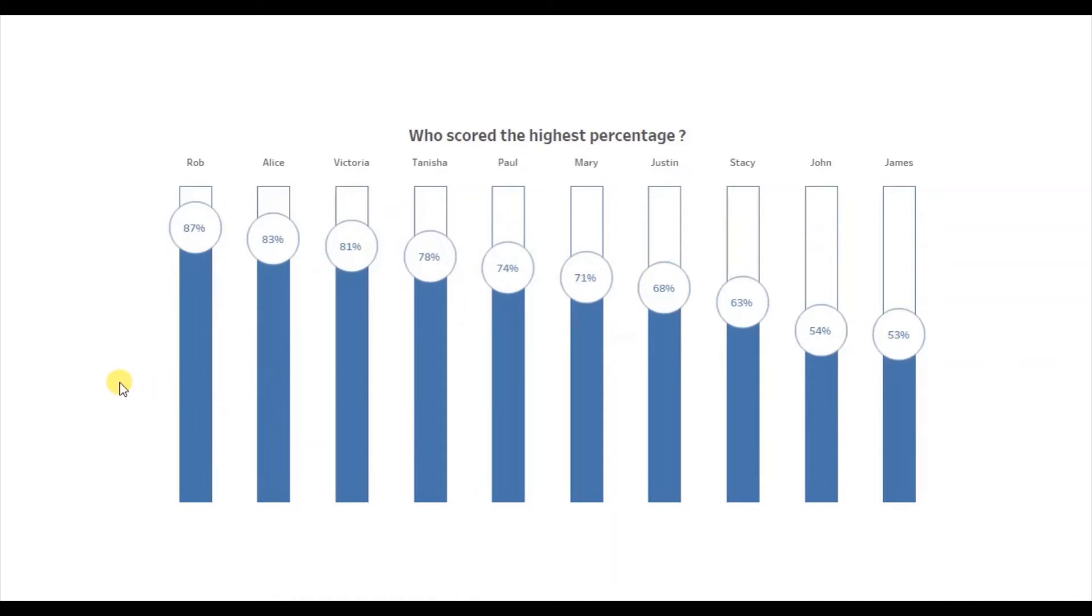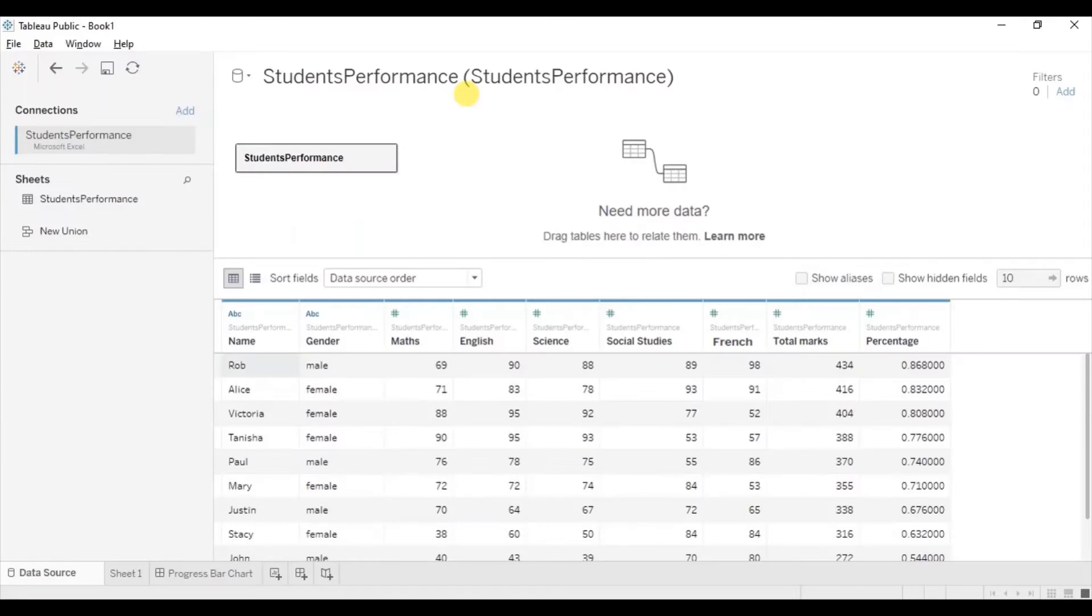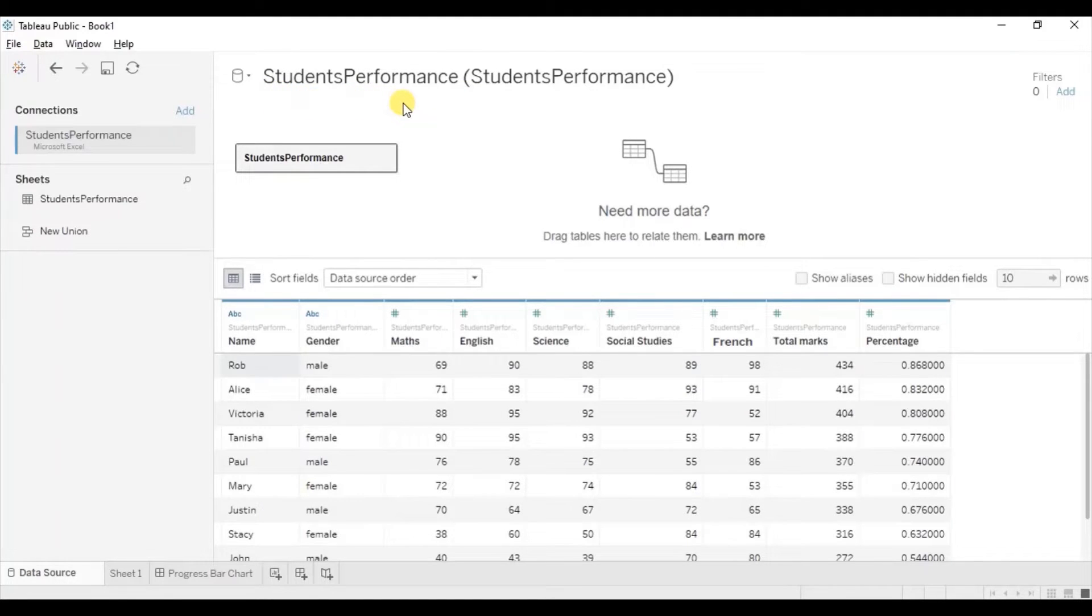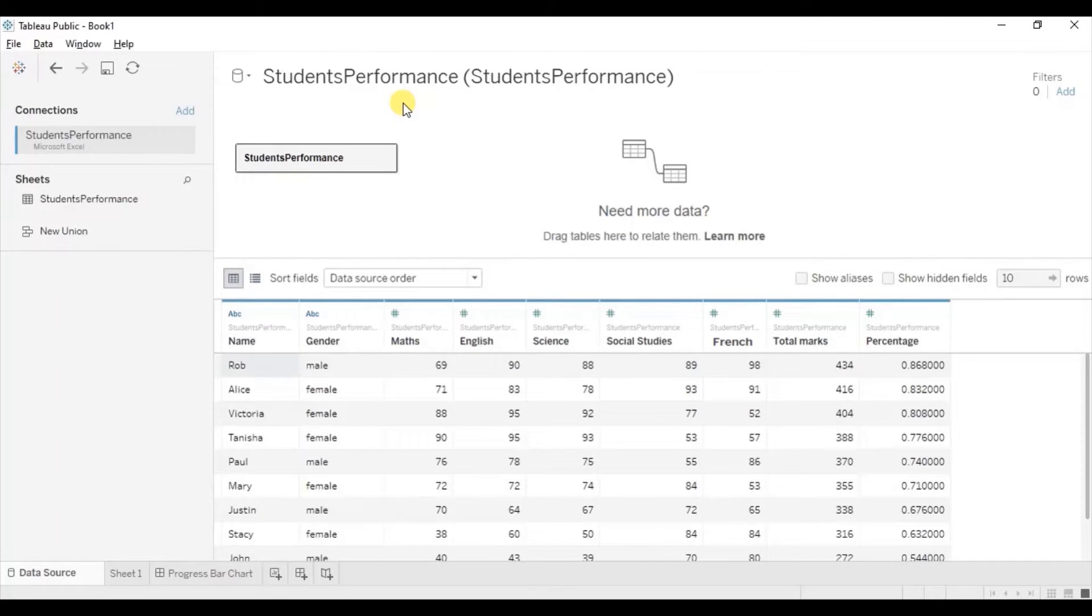Now let's jump to Tableau and see how to create a progress bar chart. For this tutorial, I am using the student's performance data set. In this data set, I have marks of 10 students in 5 different subjects and the final percentage that the student has scored.